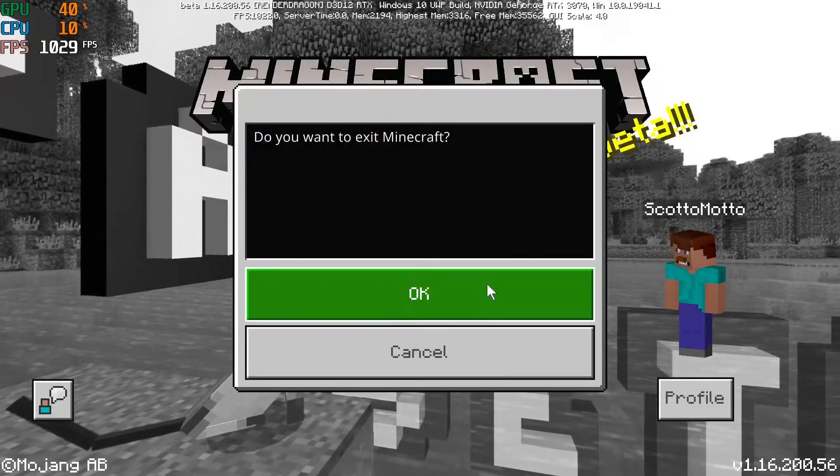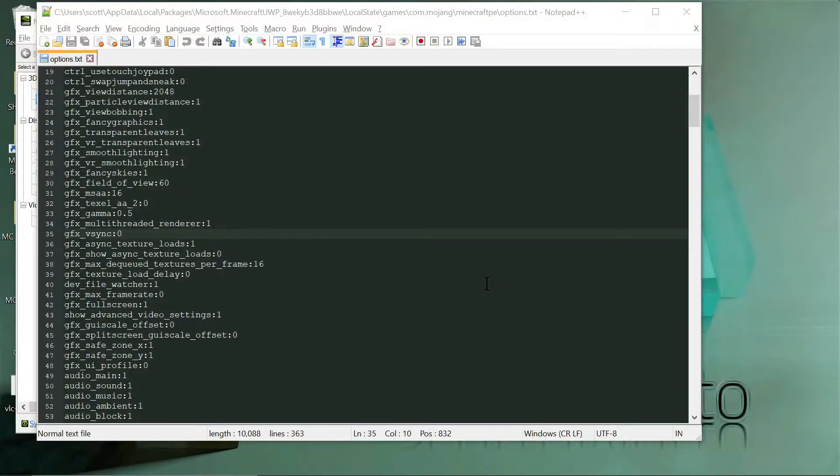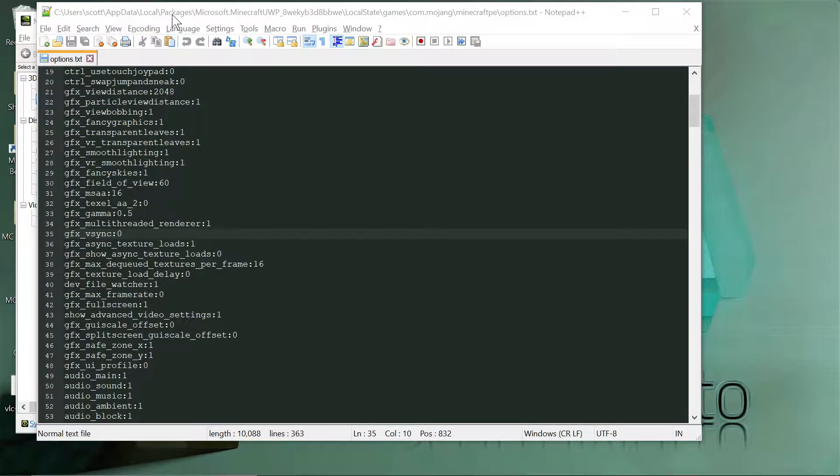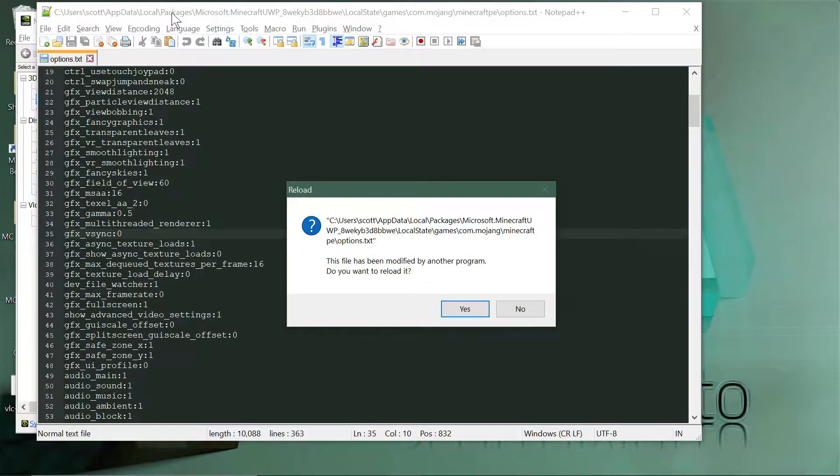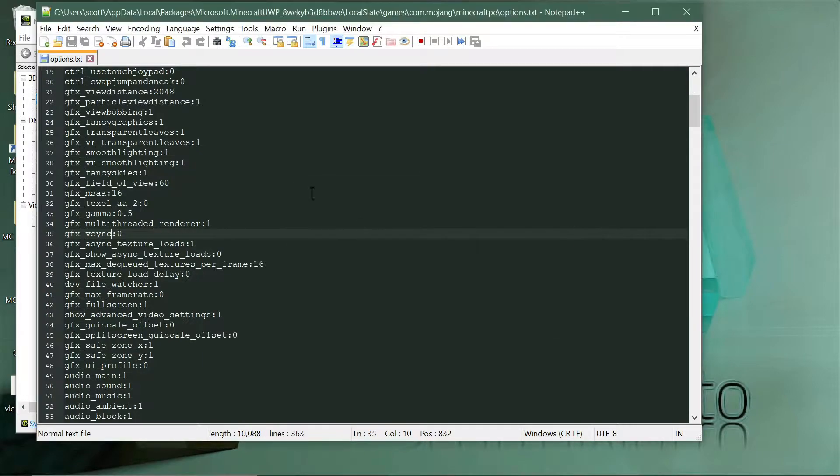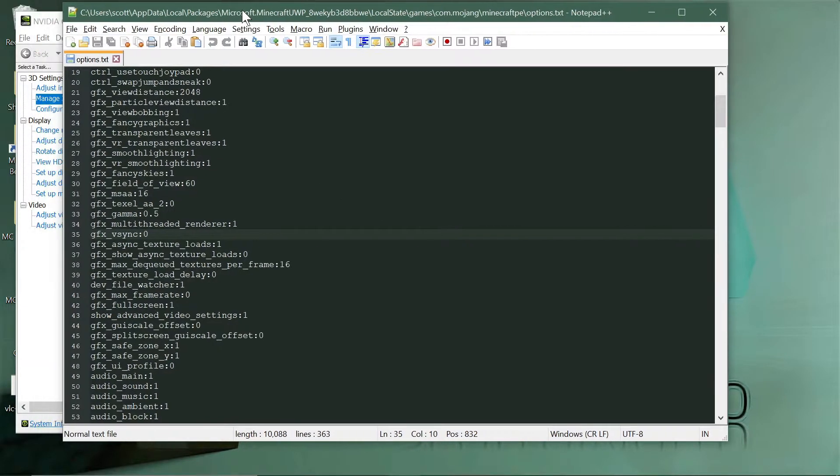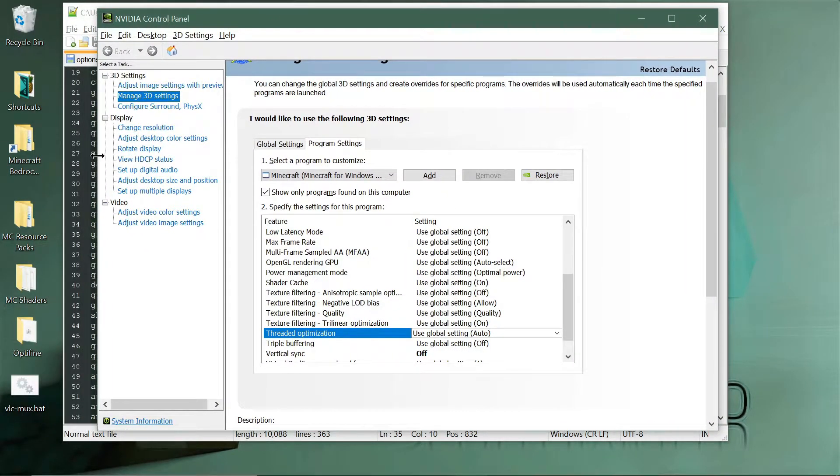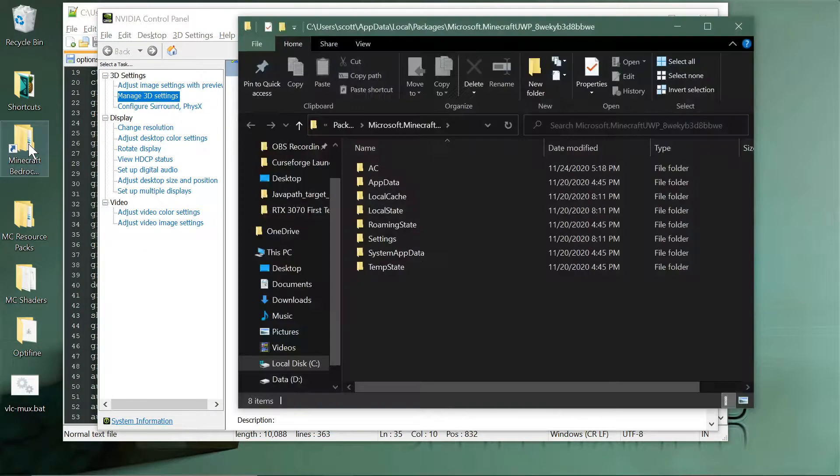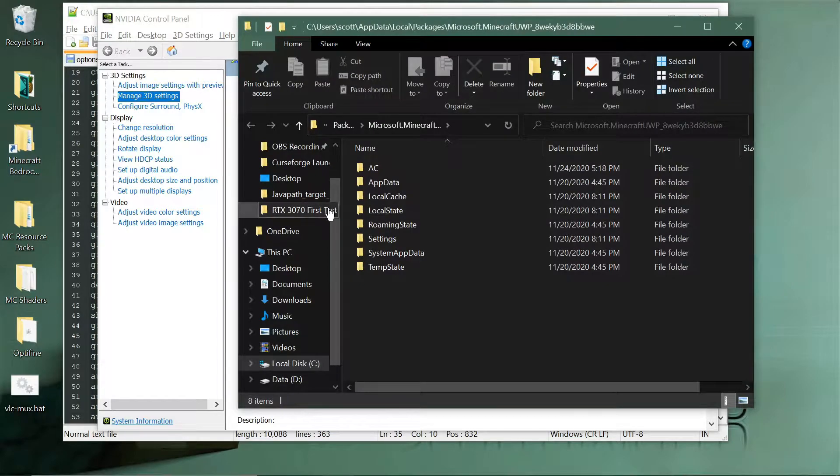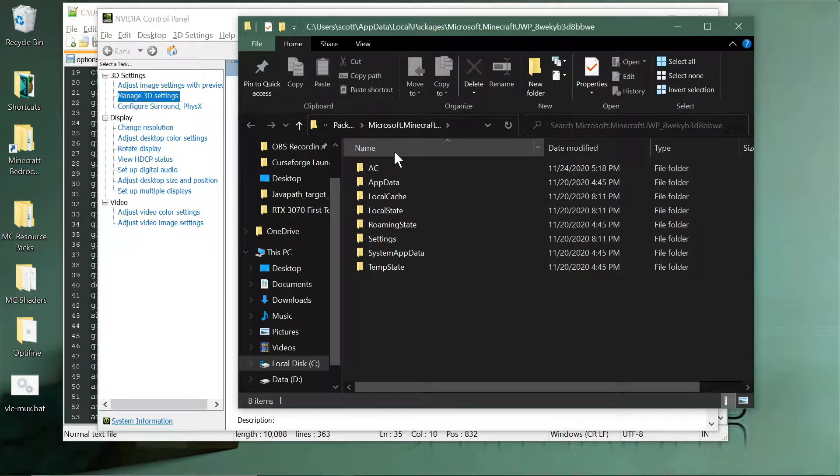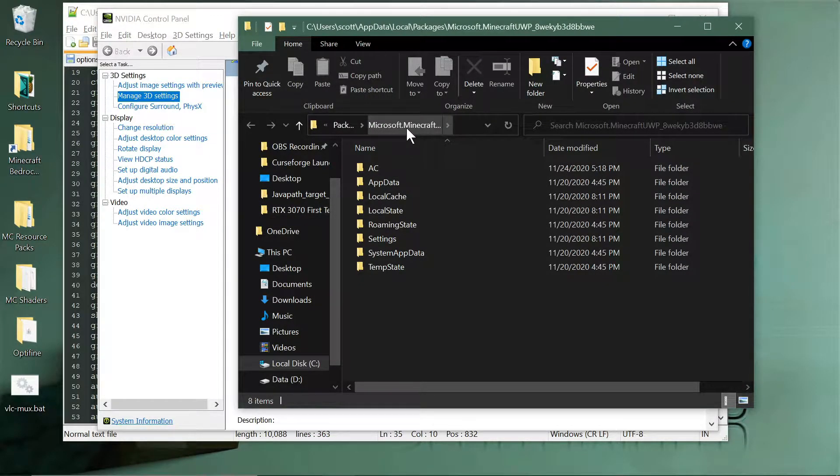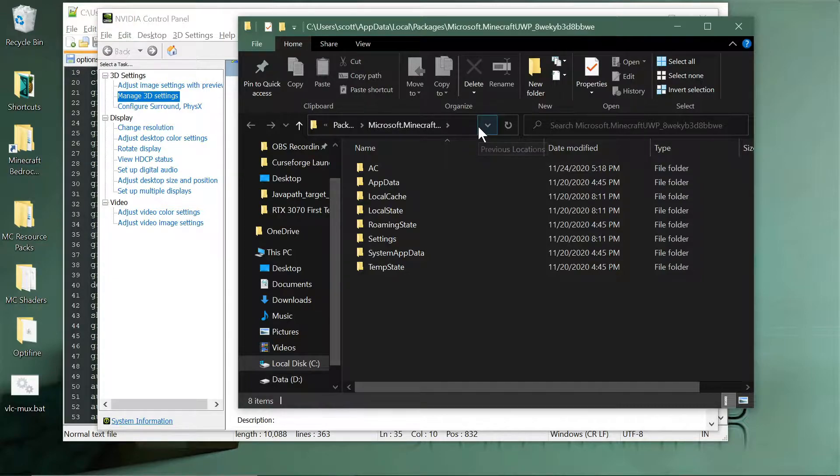Alright, so the first one is in your Bedrock folder. Now that would be for general Bedrock, so if you just want to unlock in Bedrock by itself then you would do it this way. Let me move all my windows and stuff out of the way here so we can get to it.